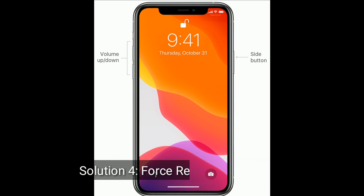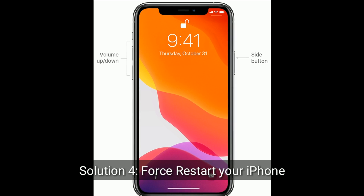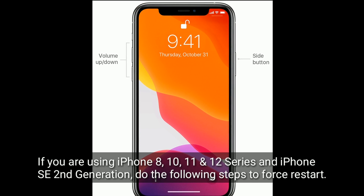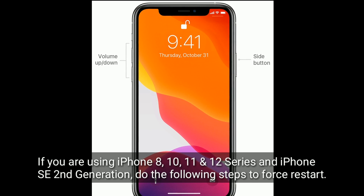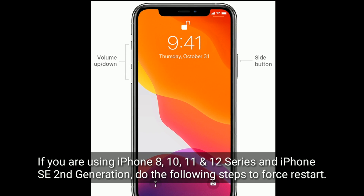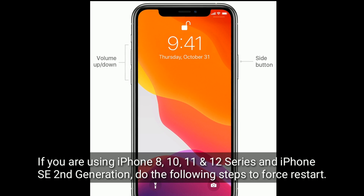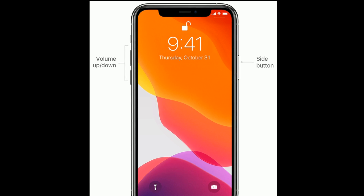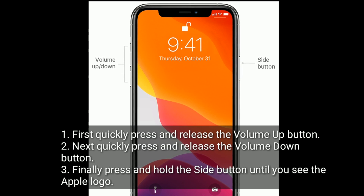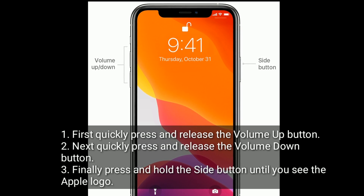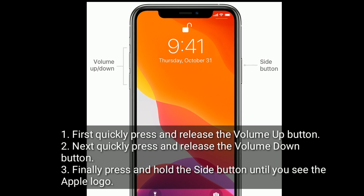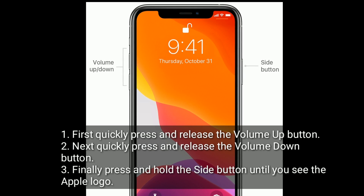Solution 4 is force restart your iPhone. If you are using iPhone 8, 10, 11 and 12 series and iPhone SE 2nd generation, do the following steps to force restart. First, quickly press and release the volume up button. Next, quickly press and release the volume down button. Finally, press and hold the side button until you see the Apple logo.